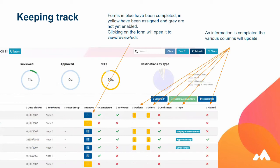What Morrisby does well is give you a snapshot of everything in one place. You can see where students have completed the forms and what offers they've had. It produces a report like this within the system, and you can also export the data.